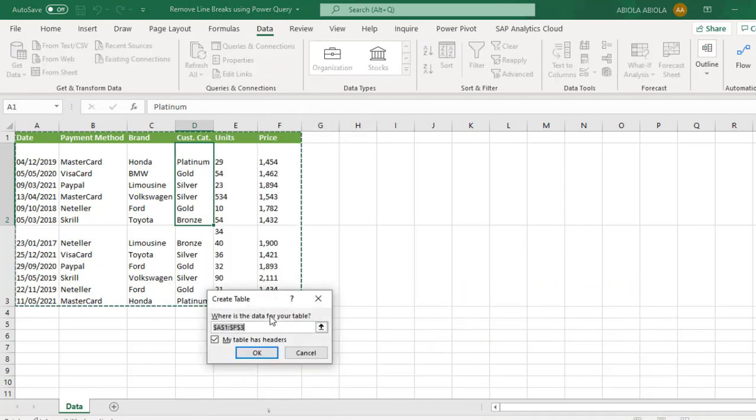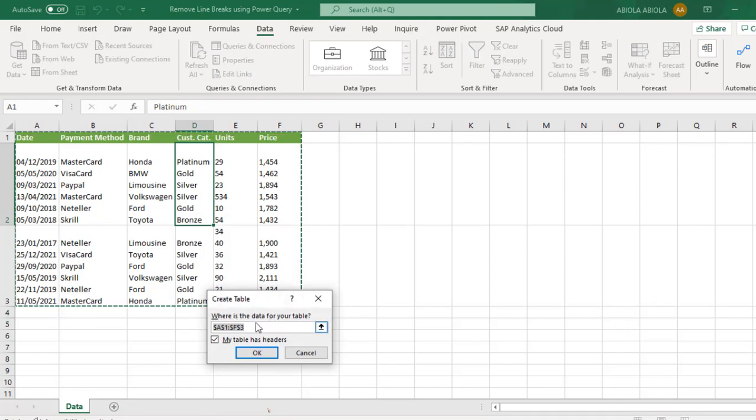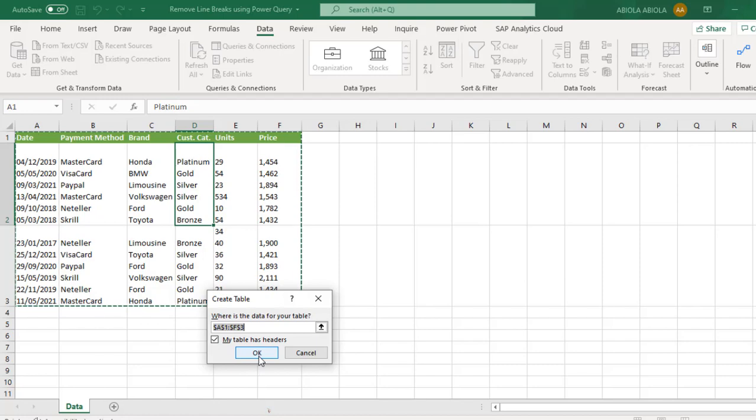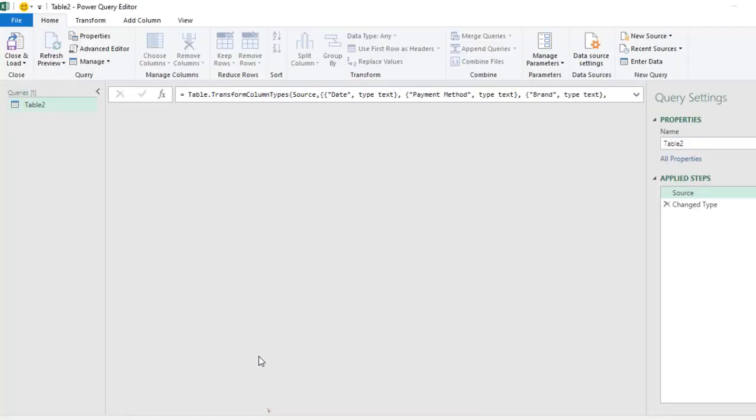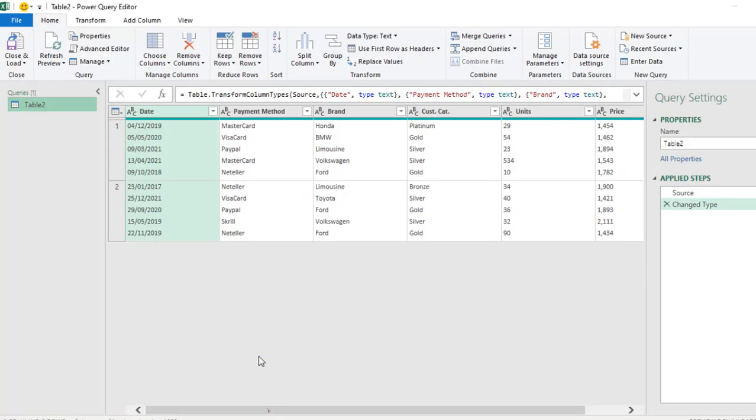And that's going to prompt me to format my data as an Excel table. So we have this create table dialog box and my table header has been checked automatically. So I click on okay and that will launch the Power Query having converted it into an Excel table. Now we have the Power Query opened.